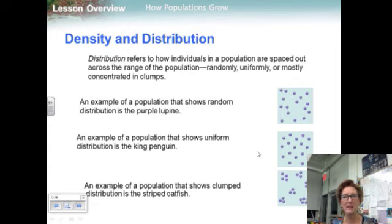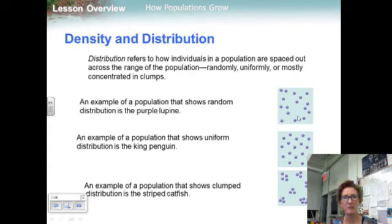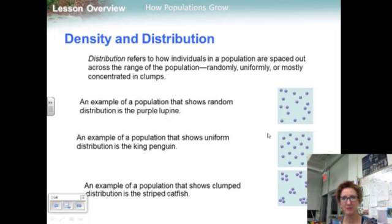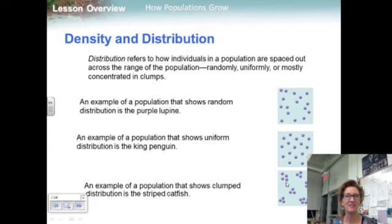Distribution refers to how individuals in a population are spaced out across the range. It could be random, uniform, or clumped. An example of random distribution is the purple lupine — these wildflowers grow randomly in a field. An example of uniform distribution is the king penguin, which are spaced uniformly amongst each other. An example of clumped distribution is the striped catfish, which organize into tight groups.